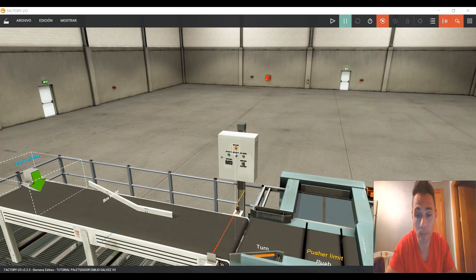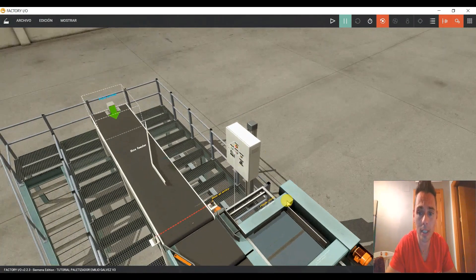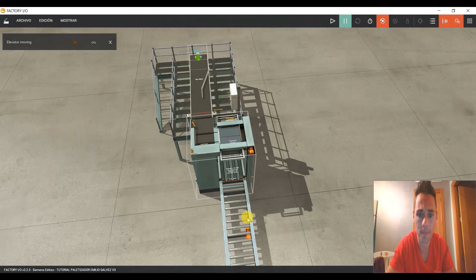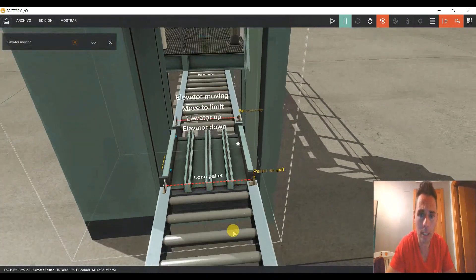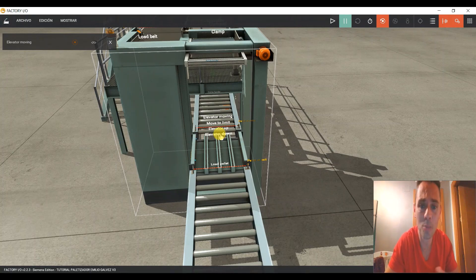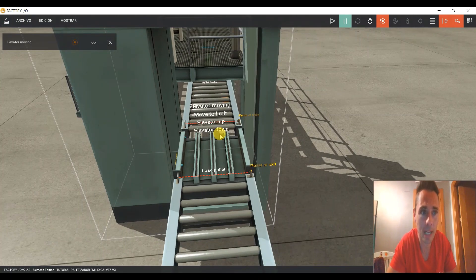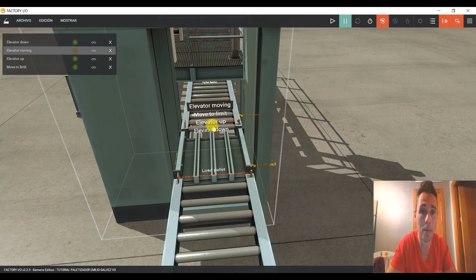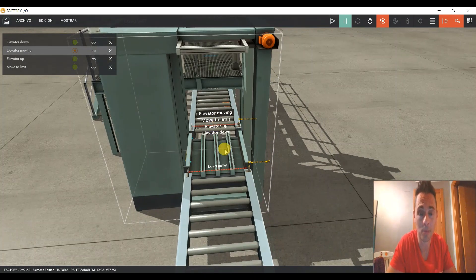Hoy vamos a seguir con la paletizadora donde nos quedamos. Habíamos llegado al palet y ahora tenemos que ver cómo subirlo. Vamos a empezar a pinchar las etiquetas para ver qué es lo que hacen. Ya habíamos colocado el palet.